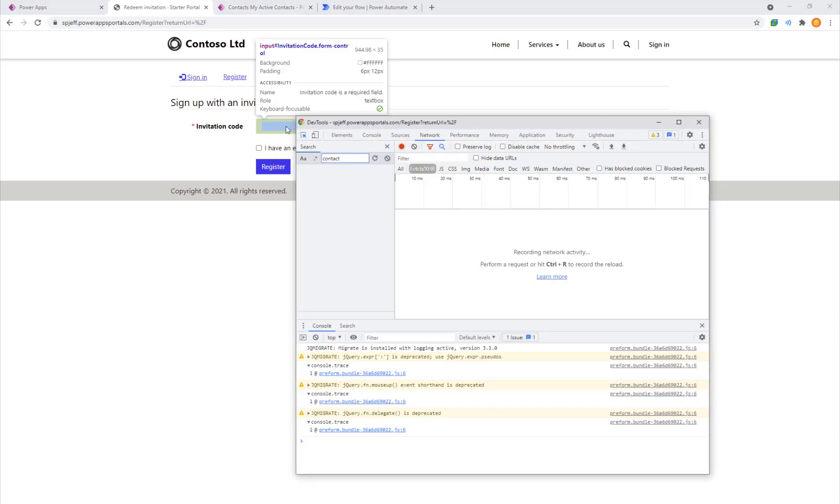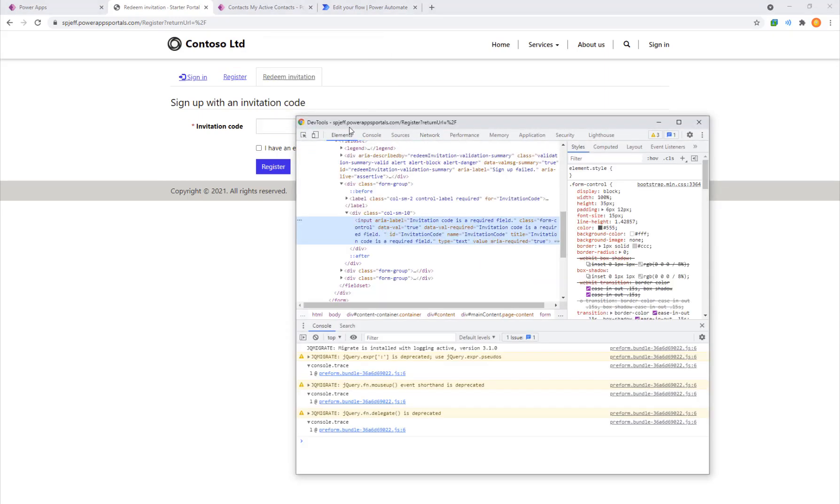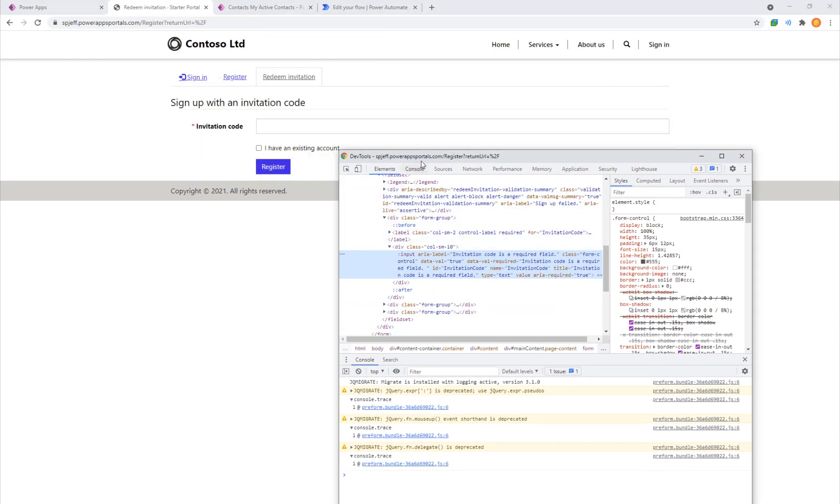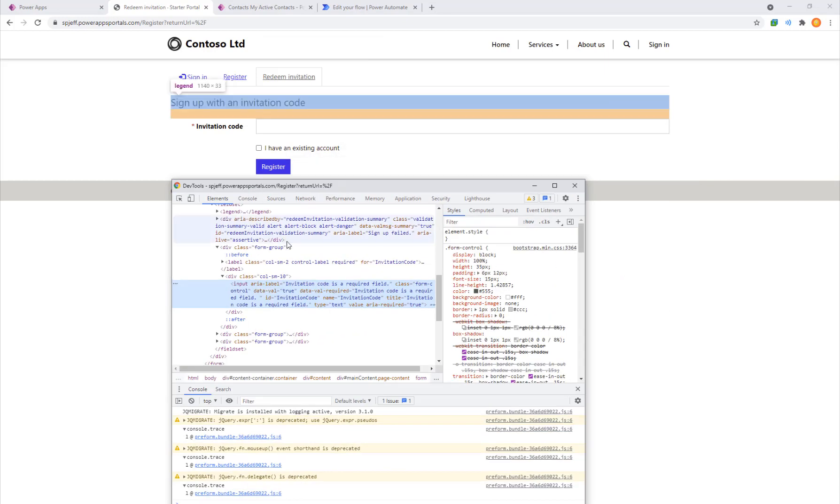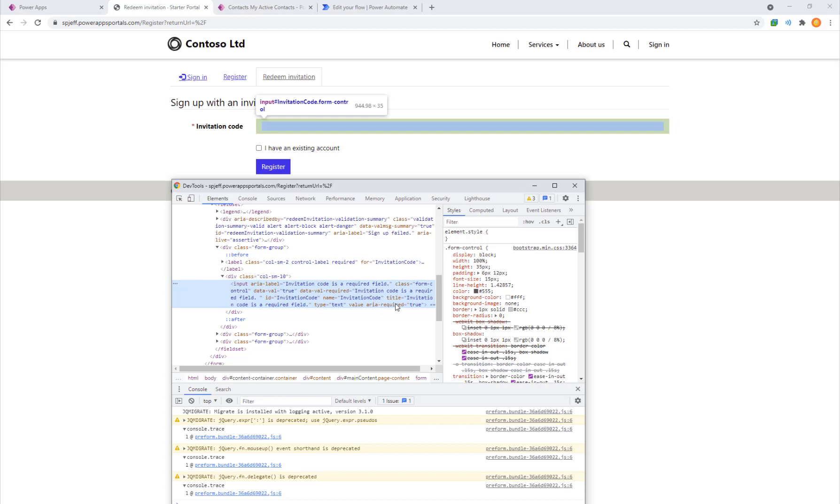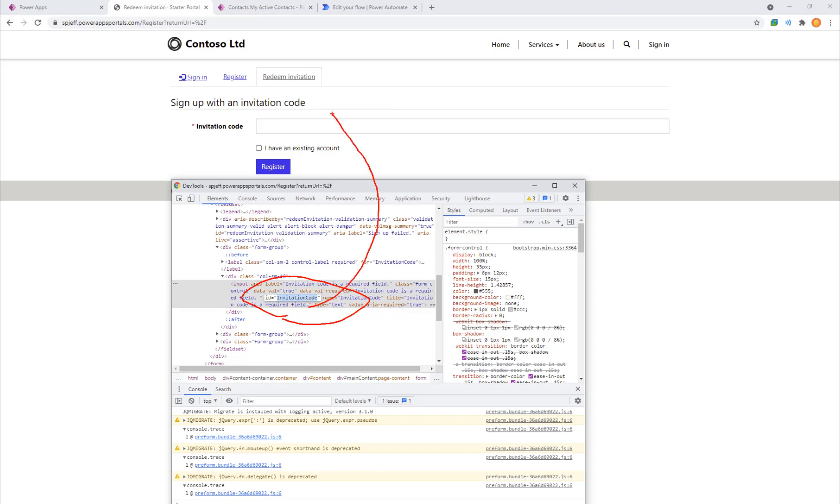Now being developers, we hit F12. We want to poke around and learn more about the system. Here we can see that we have a control on the page with a title and an ID called invitation code. That's the part we're going to use to make the pre-fill possible. We'll hang on to that for later.